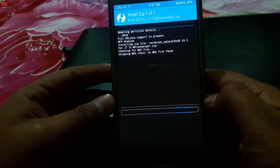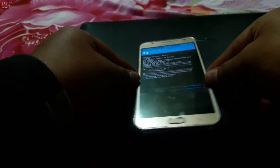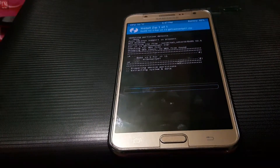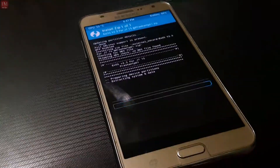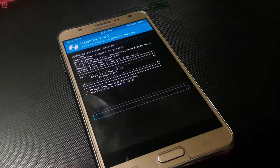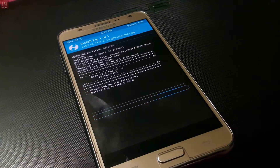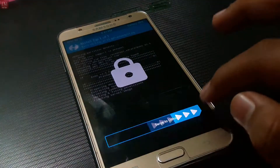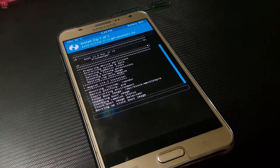I'm going to install XOS ROM — the download link is given in the description. It doesn't come with any AROMA installer, so don't worry about that. It installs directly.